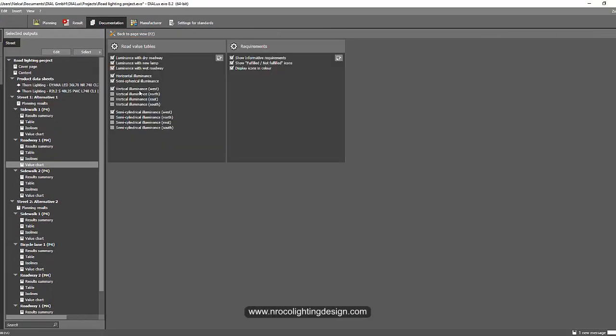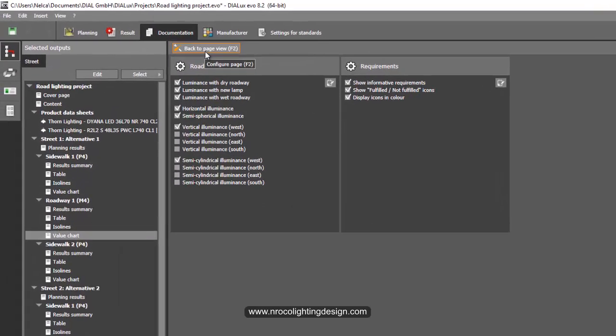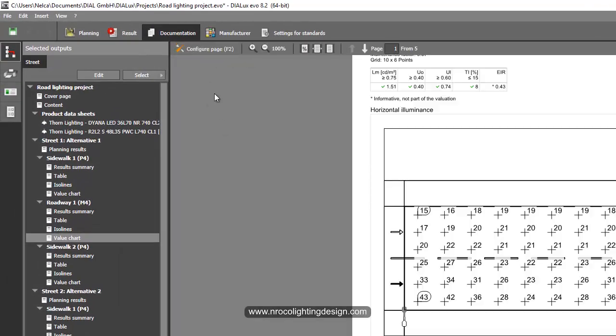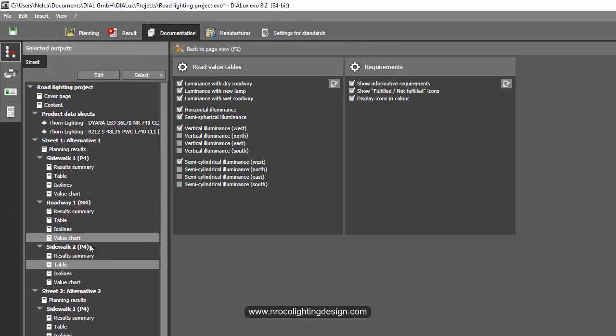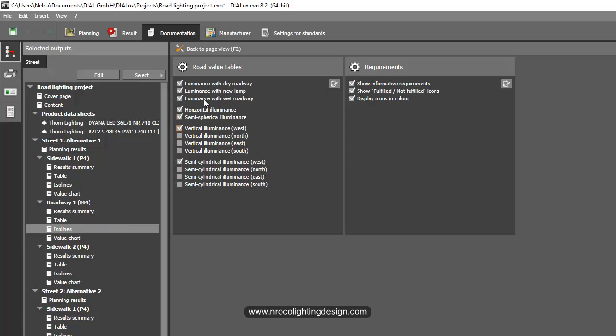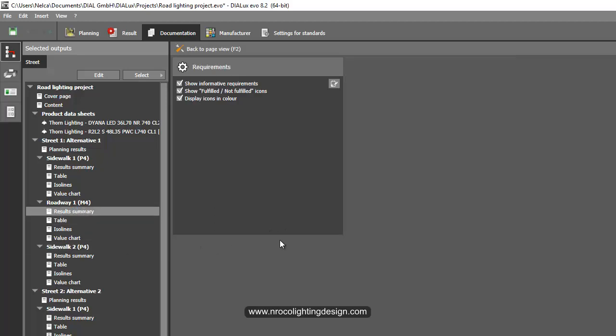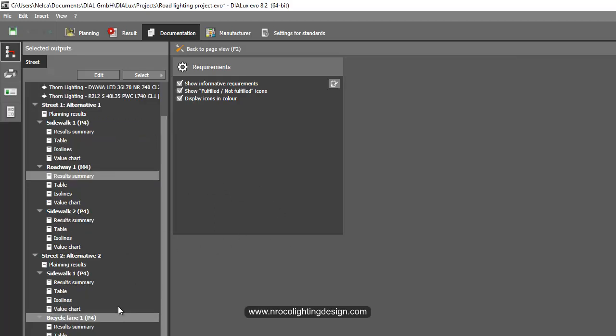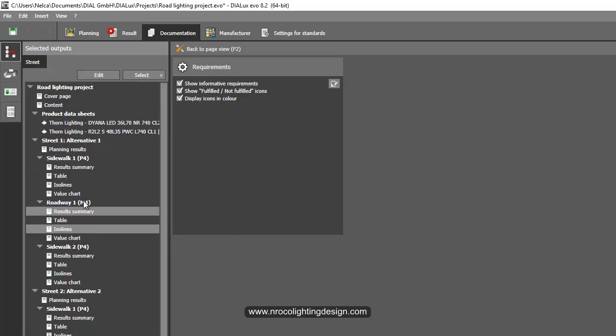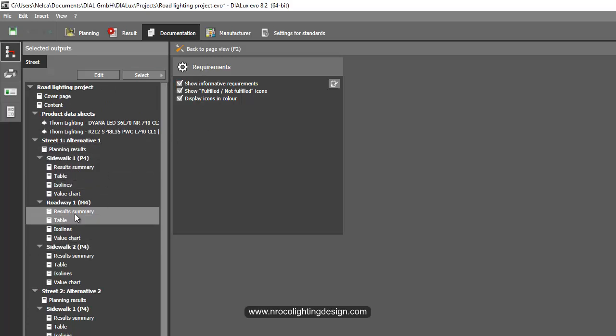There is no option that you can show the false color even if you click on this configure page, nothing is here. So maybe we can discuss this one to the DIAL team and maybe they can put back this false color.